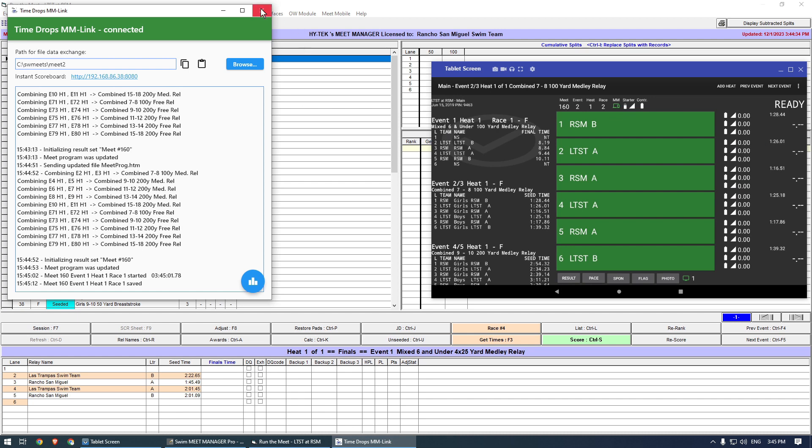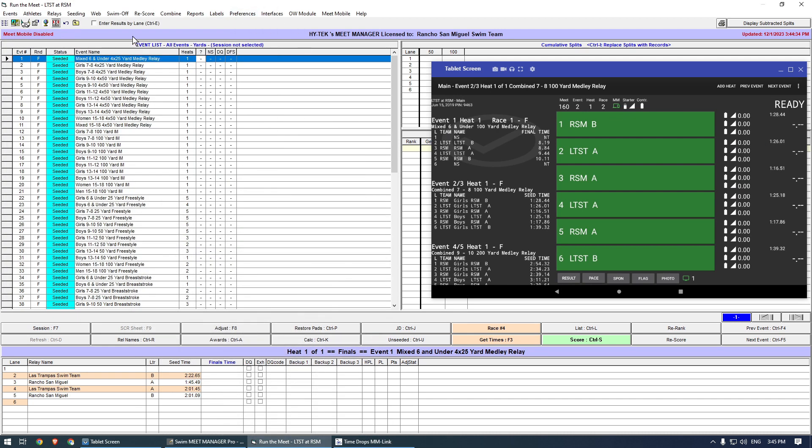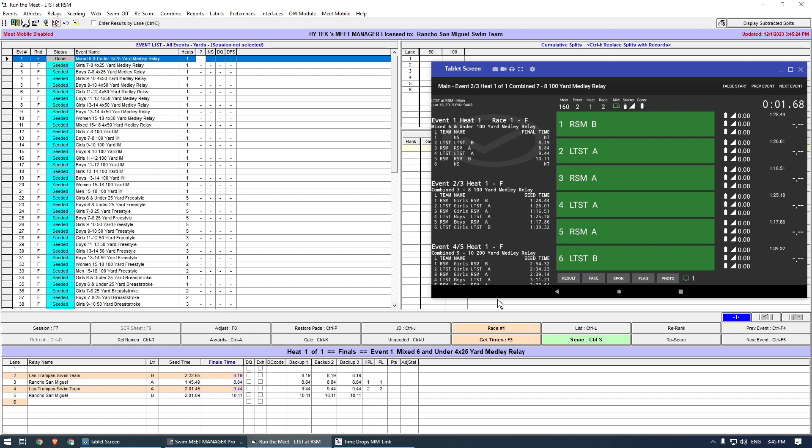I can now load the result by pressing Get times in manager. In parallel, I can already start the next race on the console. This is the combined events 2 and 3.